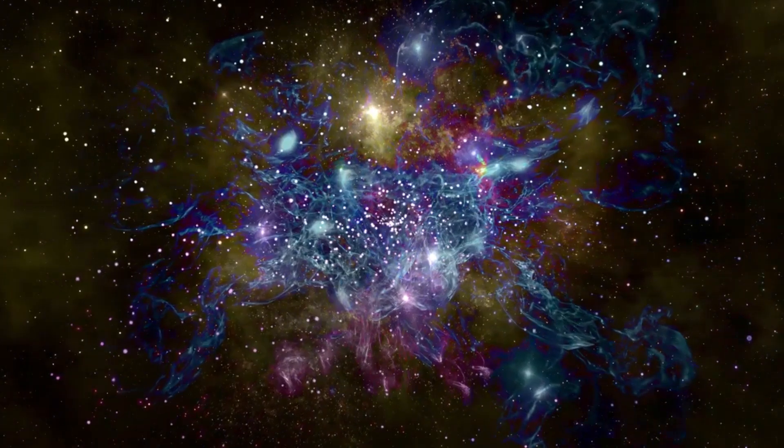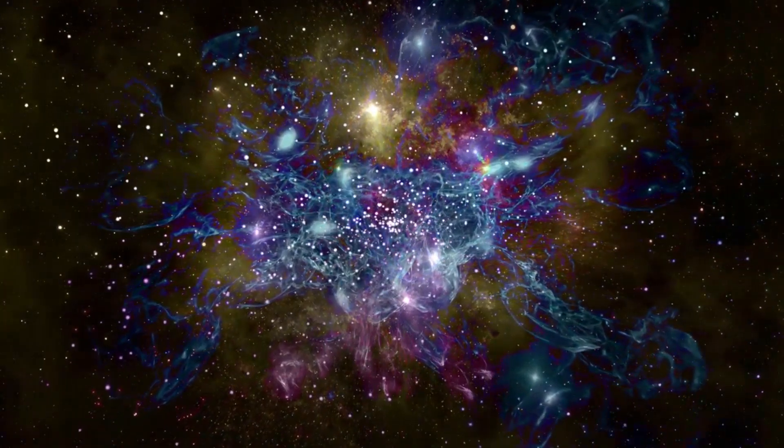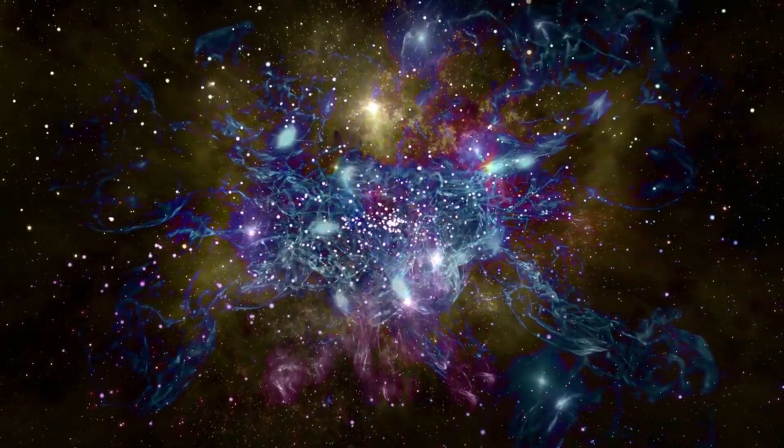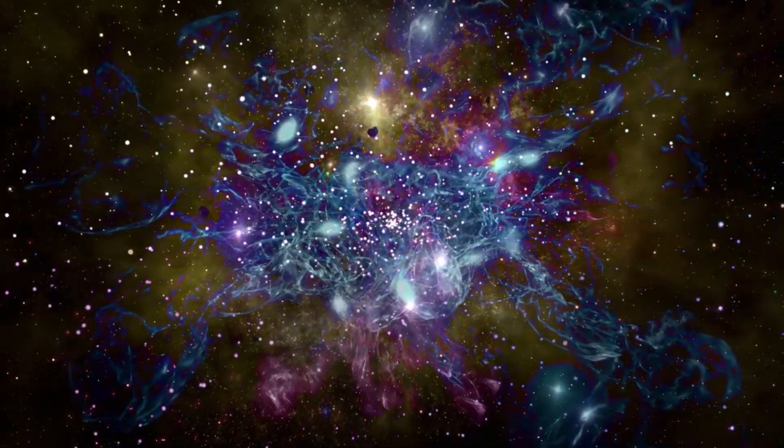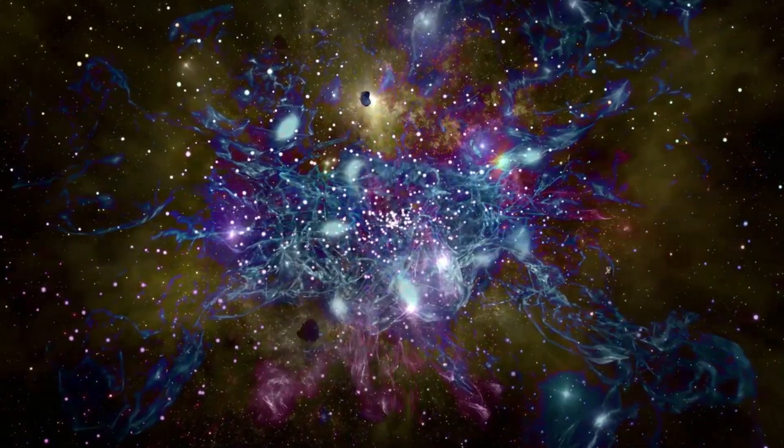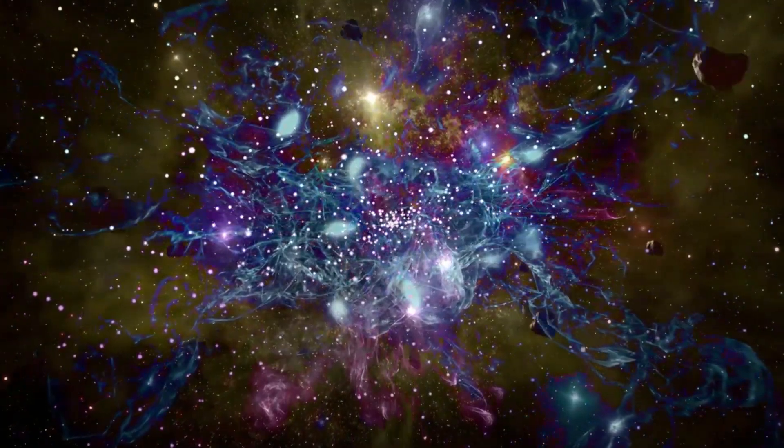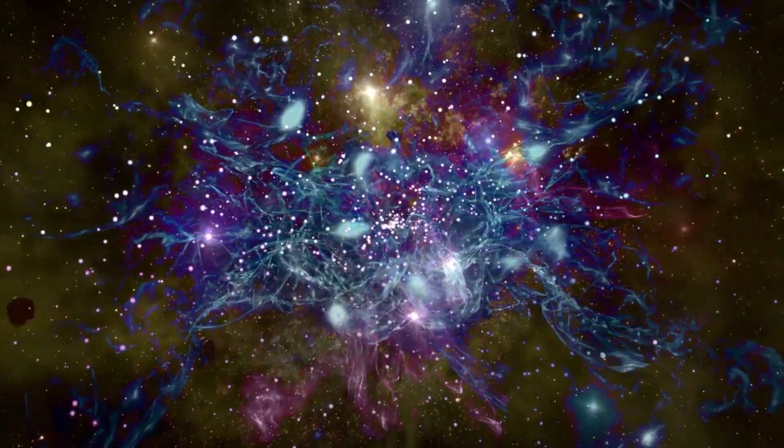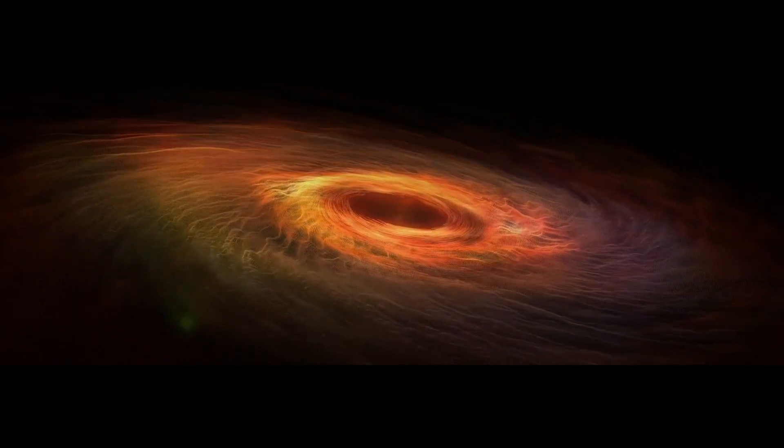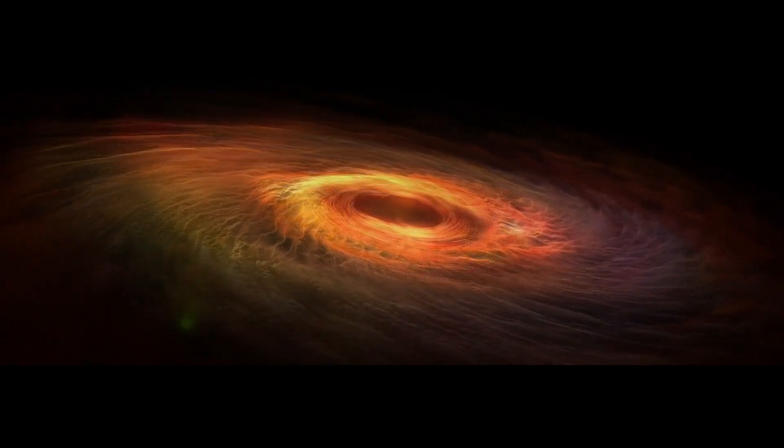Supernovae are essential to the formation of elements heavier than iron, which are scattered into space and contribute to the interstellar material that forms new stars, planets, and even life. The remnants of Betelgeuse's explosion will enrich the interstellar medium with these elements, continuing the cycle of stellar birth and death that shapes the universe.